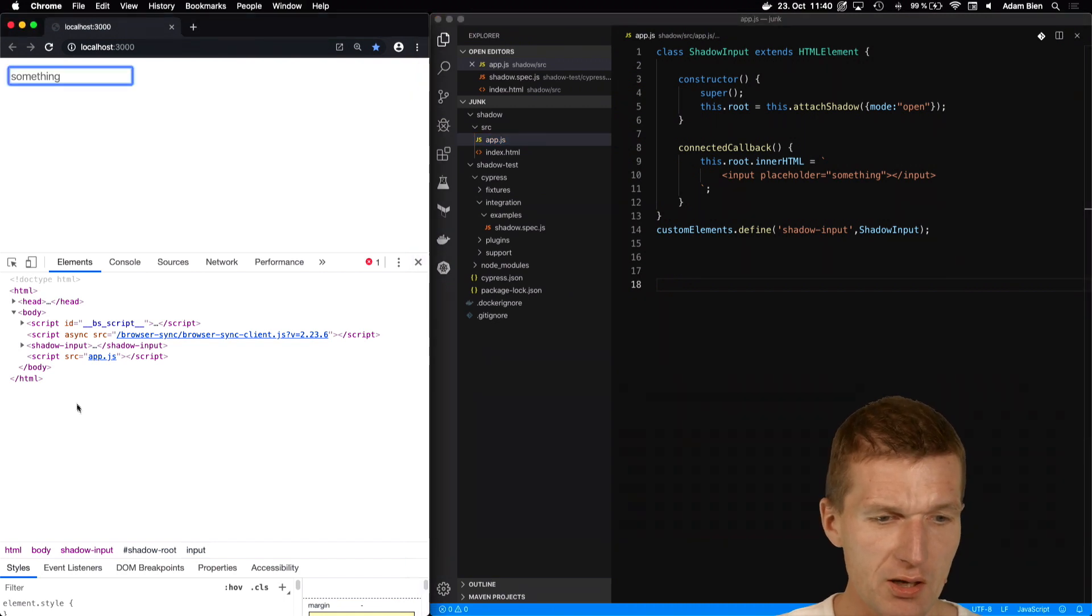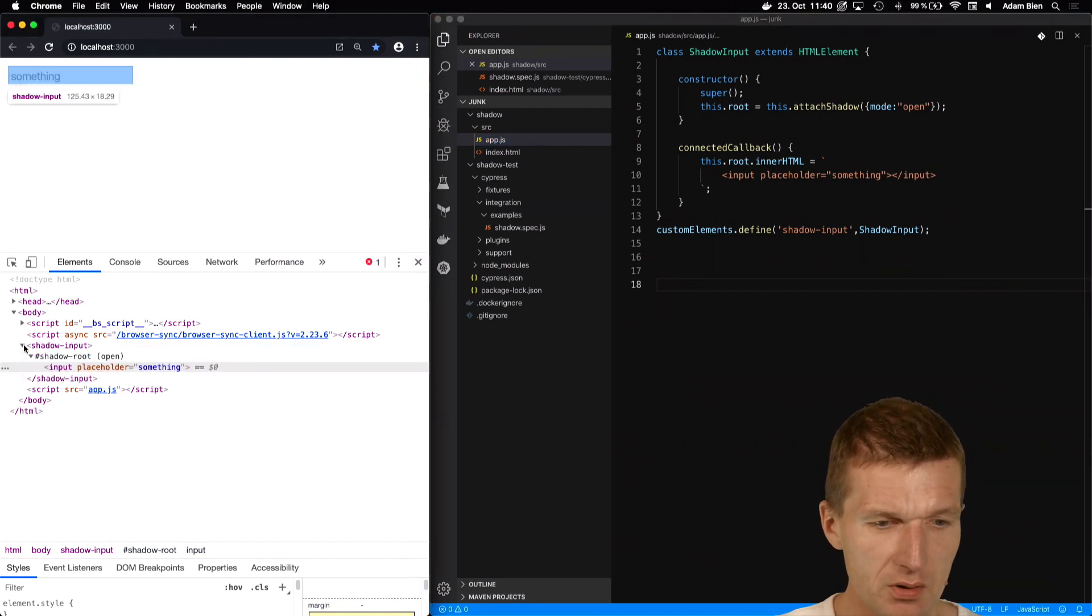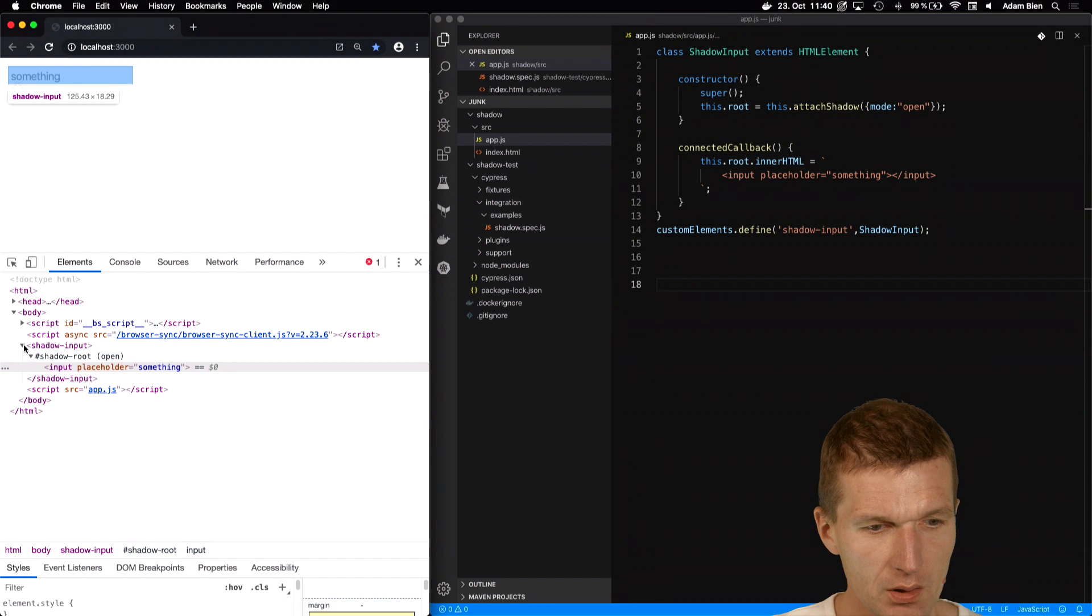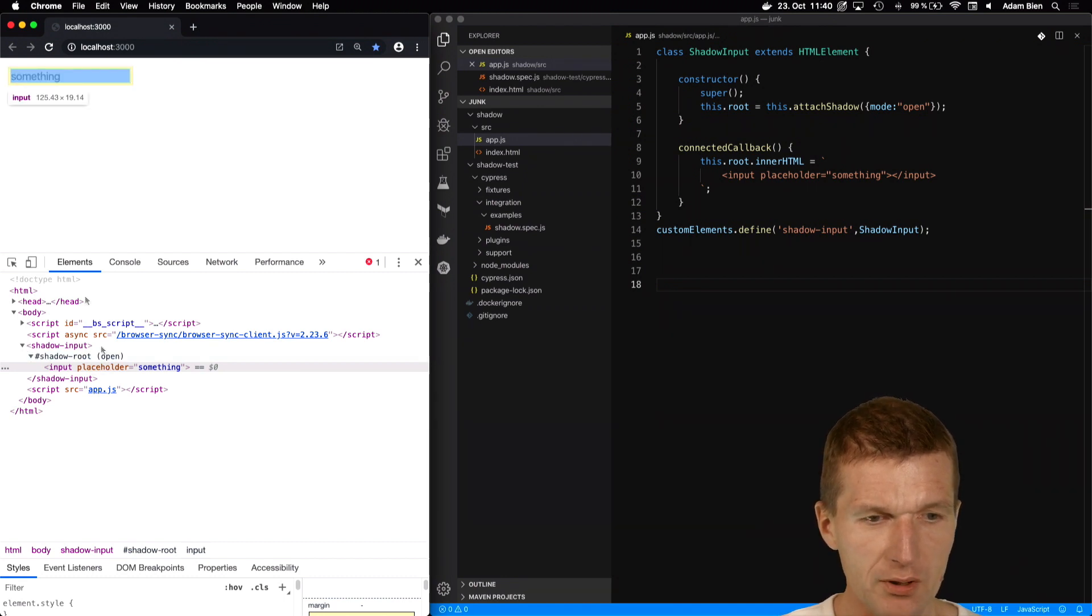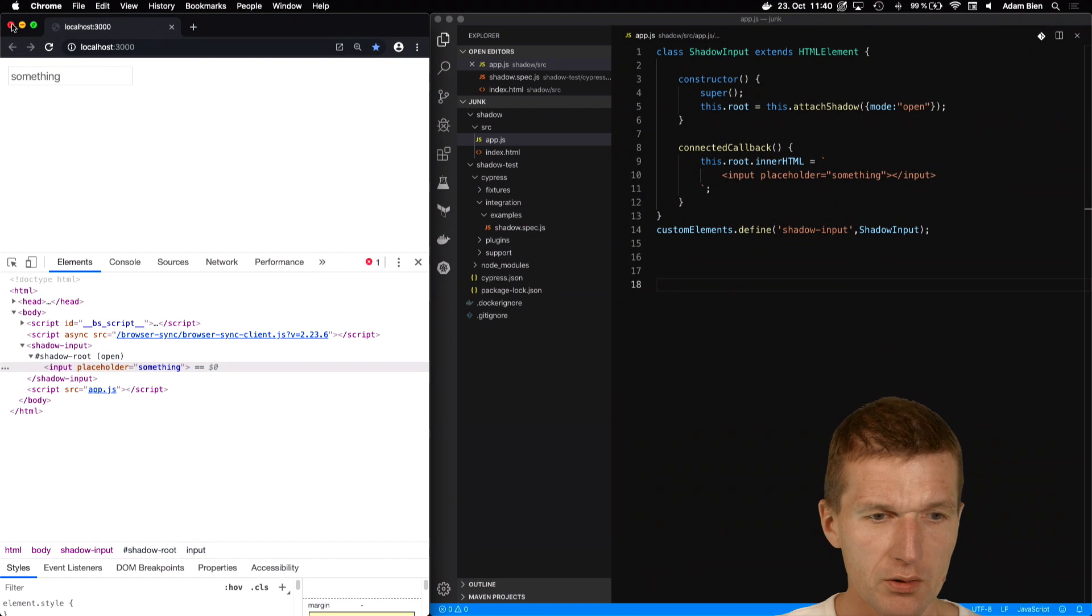We see the result here, and if I inspect the element we see that the shadow root contains an input with placeholder. Nice.